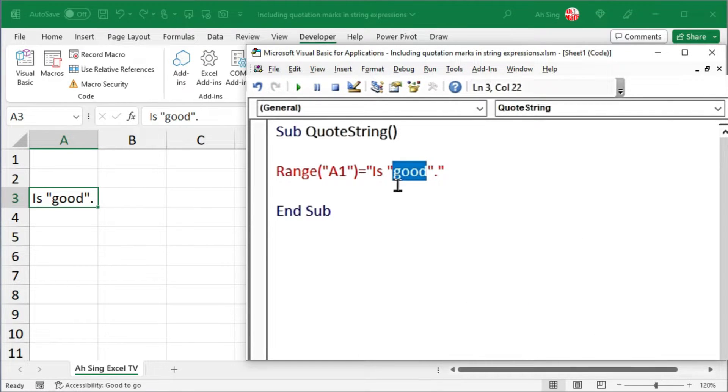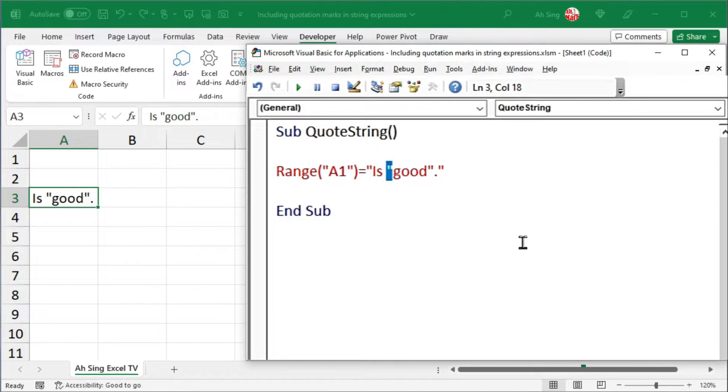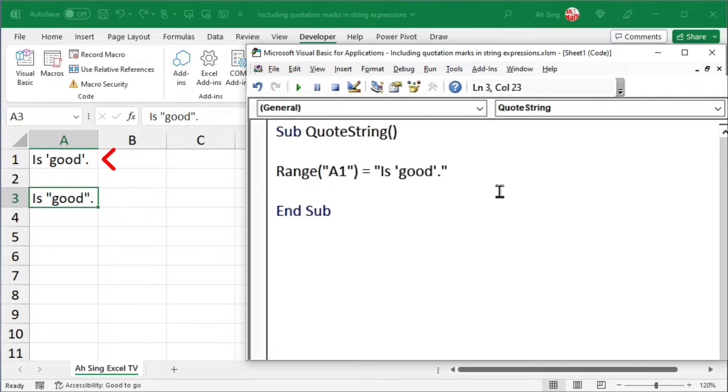The common method we use to solve this issue is by replacing double quotation with single quotation. Click on Run and we should have the string expression.